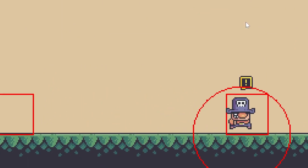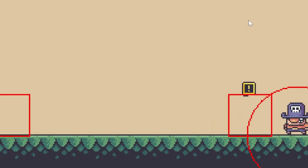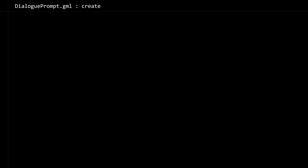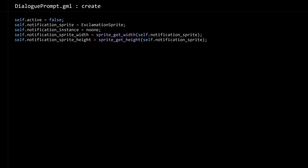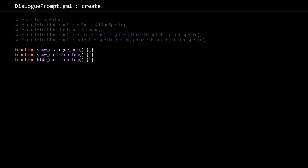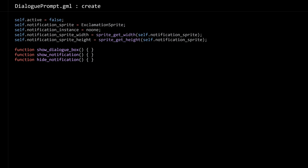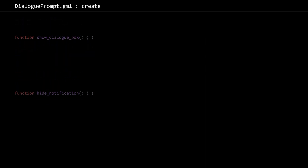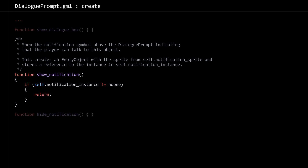But it's still not going to actually work — we need to update the dialogue prompt object. Looking at the create event of the dialogue prompt, we're going to need: active to decide if it's going to show that notification or not, the sprite to show the instance if there is one, and the width and height of the sprite so we can position it. Otherwise I think we're just going to need three methods on this object: show_dialogue_box, which gets called when the player hits the space bar, then show_notification and hide_notification.